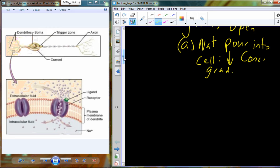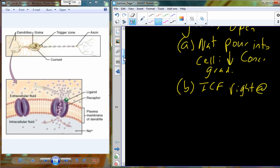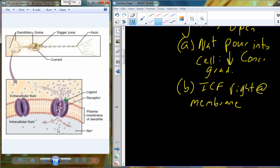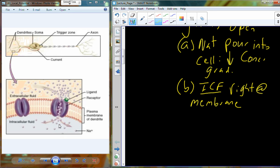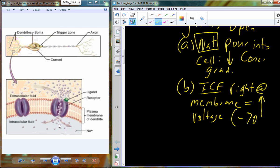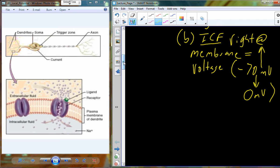As sodium crosses the membrane and enters the cell, the intracellular fluid right at the membrane — right in the vicinity where those receptors were opened by the ligand — increases in voltage because sodium with its positive charge is entering the cell. Normally we have a resting membrane potential around minus 70 millivolts, but adding in the positives from sodium causes that to increase closer to zero millivolts. This change from minus 70 millivolts (polarized) to zero millivolts (not polarized) is a depolarization event.